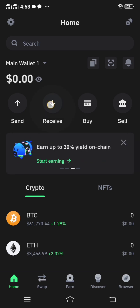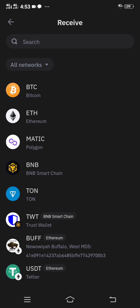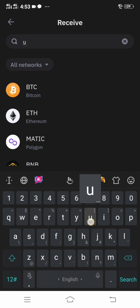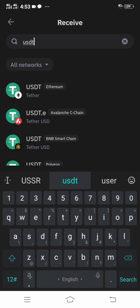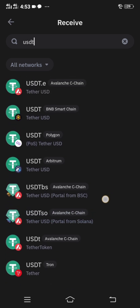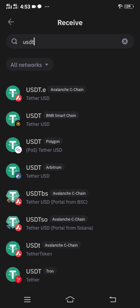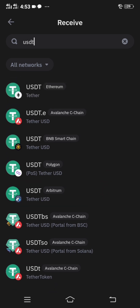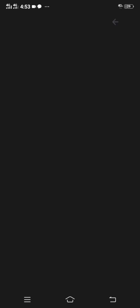Click Receive at the dashboard, then search for USDT. You can see that there are several USDT options on this platform, but we have to find the right one. The right one is USDT Ethereum, which is the first one listed here, so just click on it.